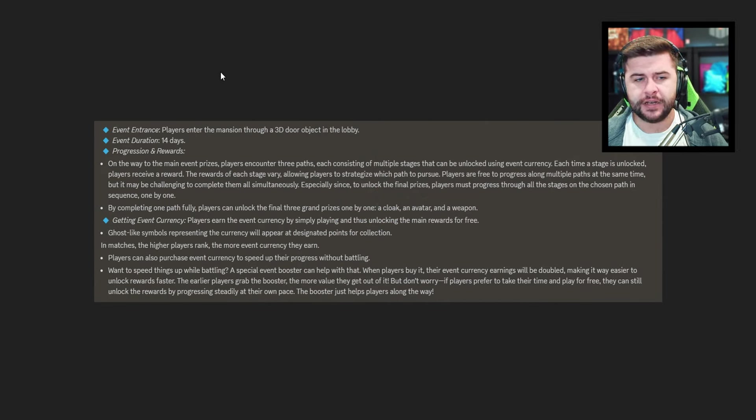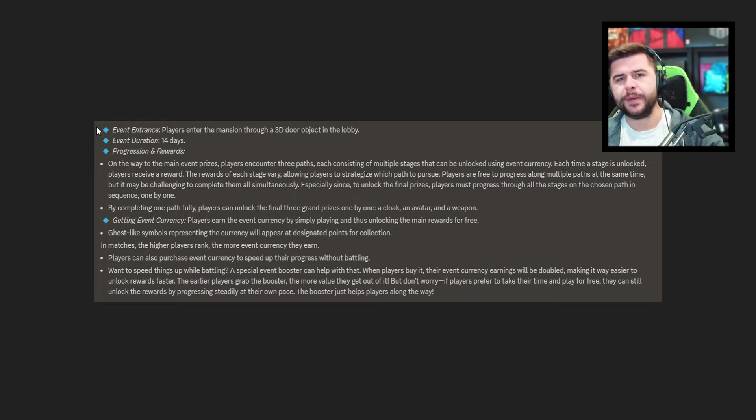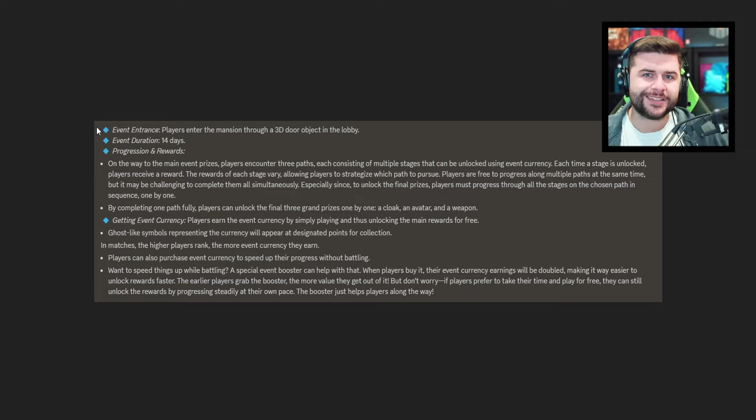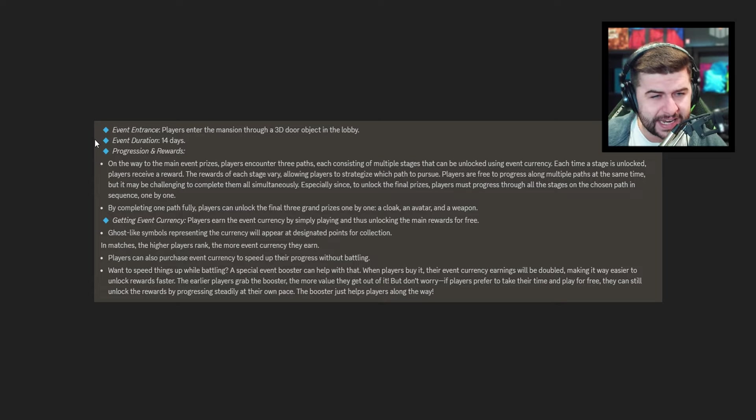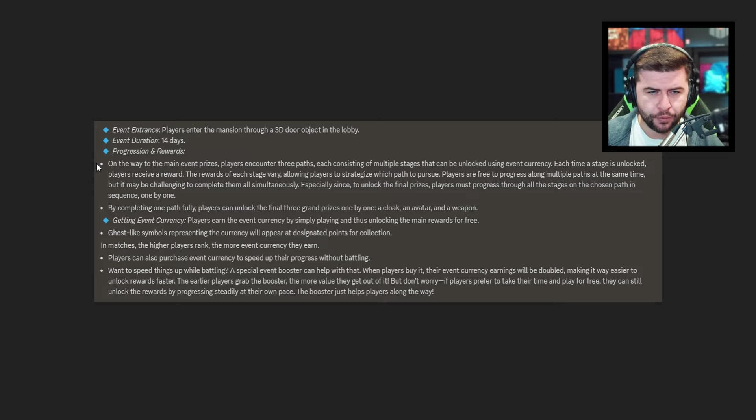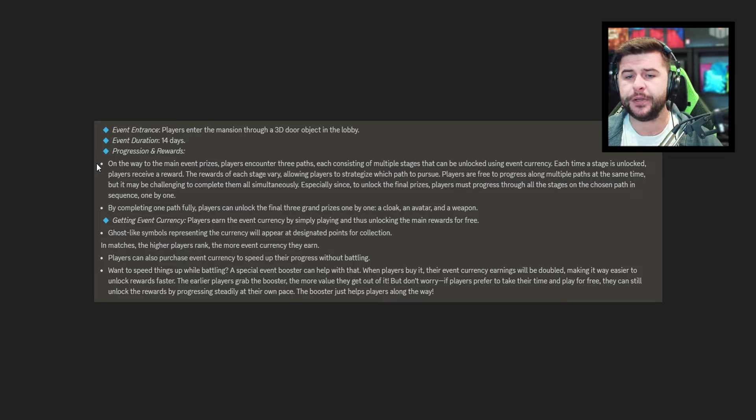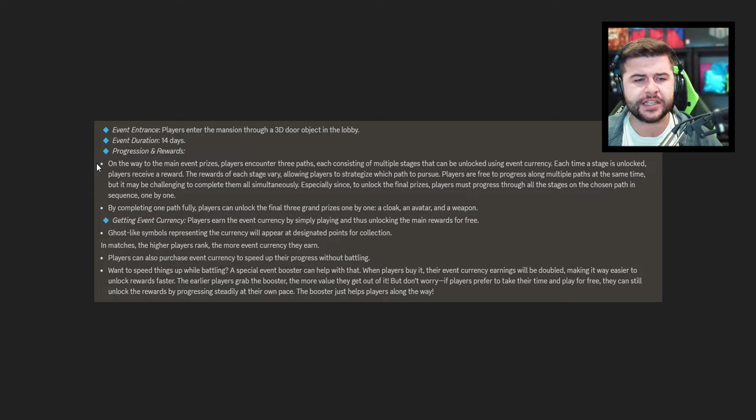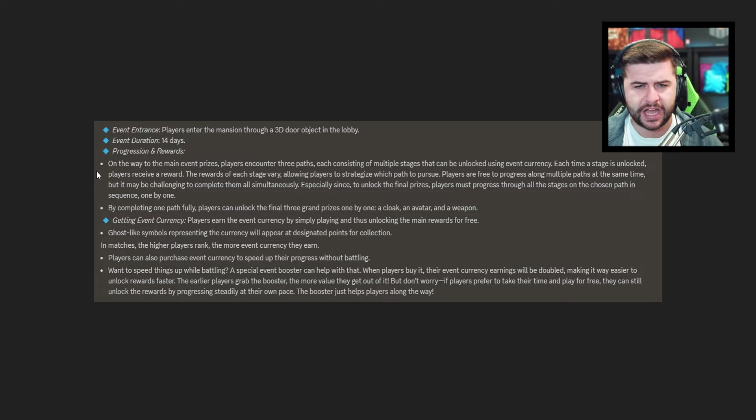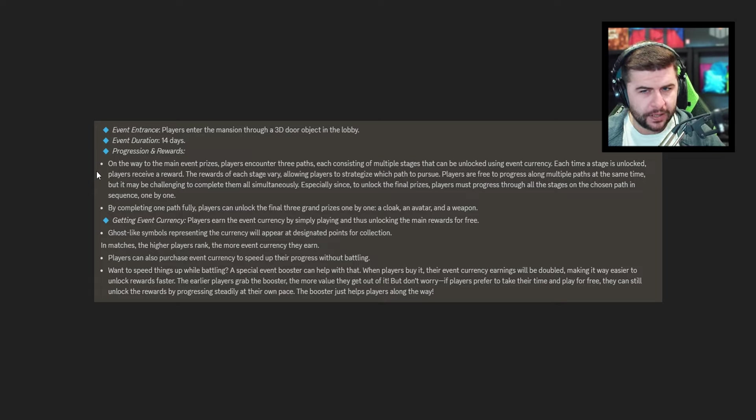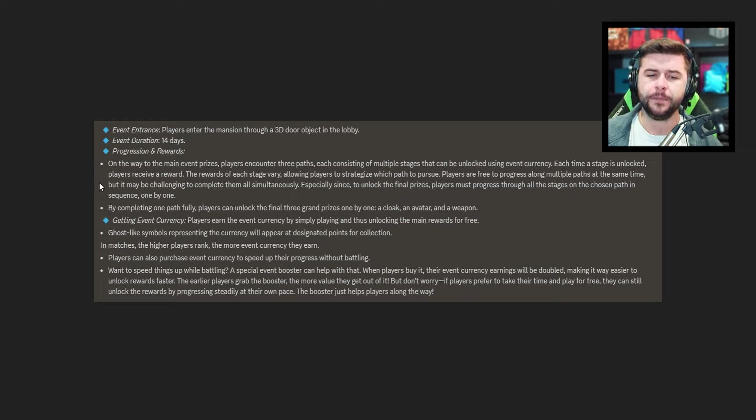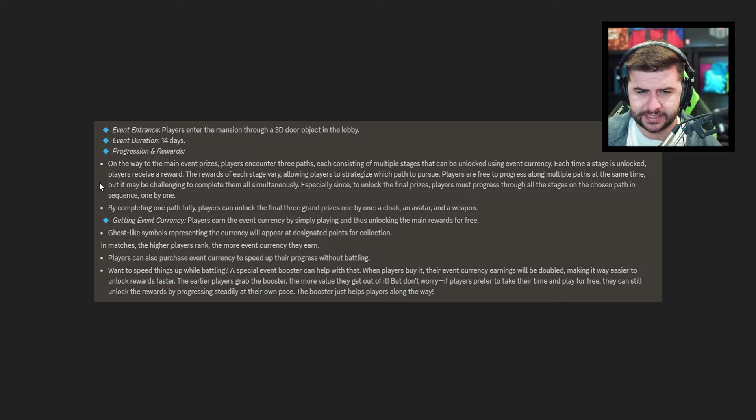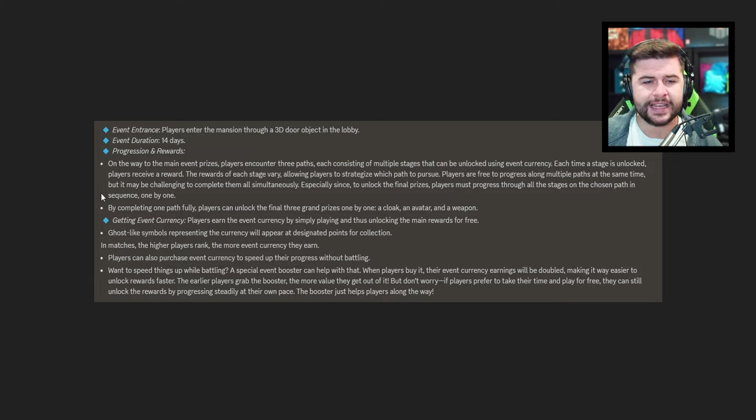But again you probably noticed pixel gun 3D have been doing a lot of events over the past couple updates. The same is happening in the upcoming season. So this is the information I was given. It does say event entrance. Players enter the mansion through a 3D door object in the lobby. We've had these for the past couple of updates. On the main lobby something new is going to pop up. The event duration is going to be for two weeks so it's 14 days. Progression and rewards. On the way to the main event prizes players encounter three paths. Each consisting of multiple stages that can be unlocked using event currency. Each time a stage is unlocked players receive a reward. The rewards of each stage vary allowing players to strategize which path to pursue. Players are free to progress along multiple paths at the same time but may be challenging to complete them all simultaneously. Especially since to unlock the final prizes players must progress through all the stages on the chosen path in sequence one by one.